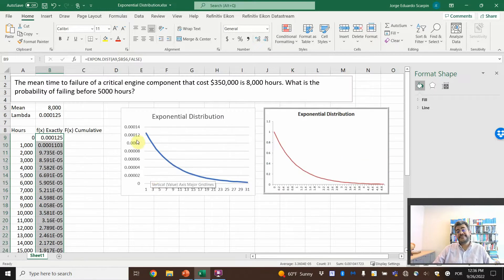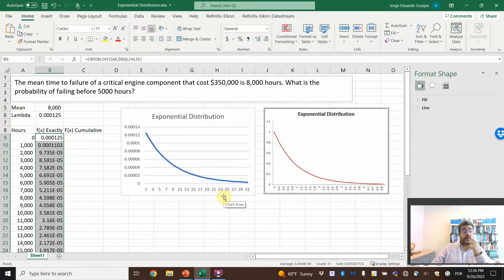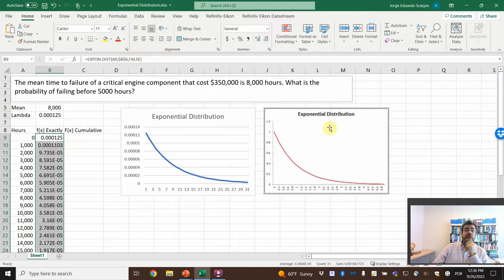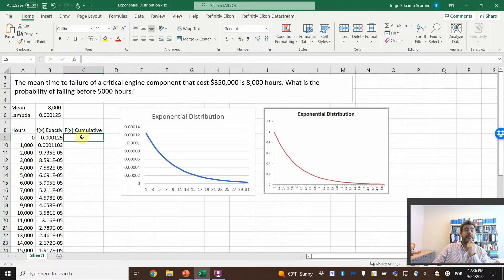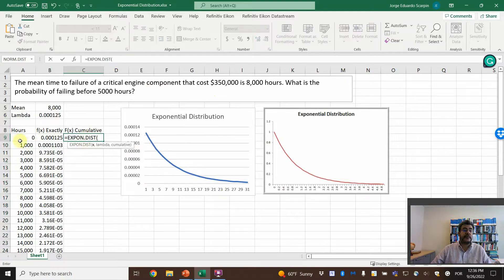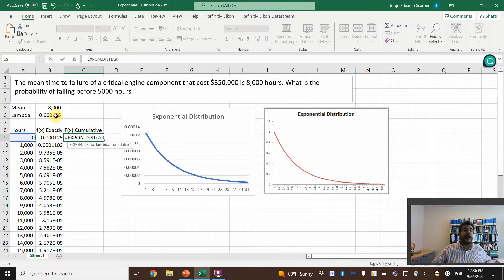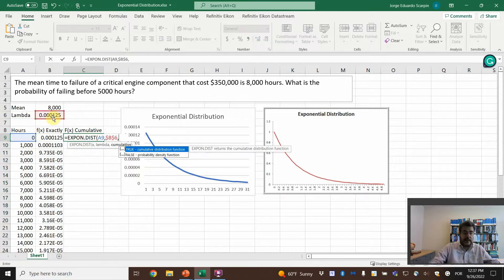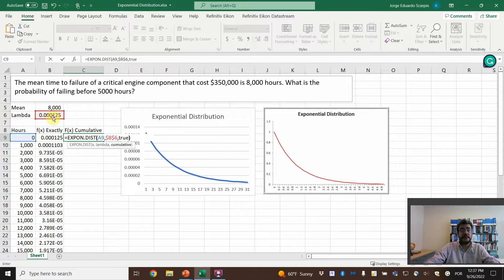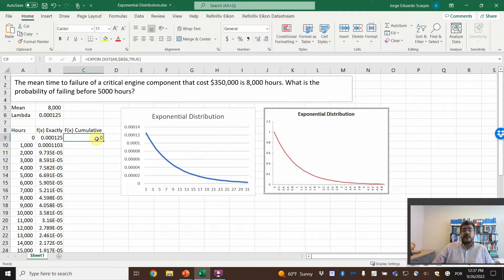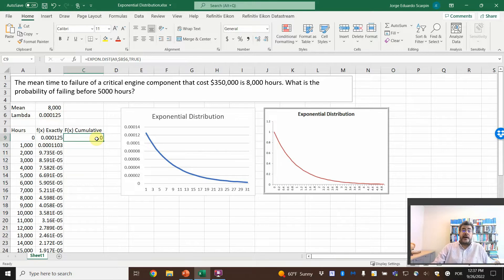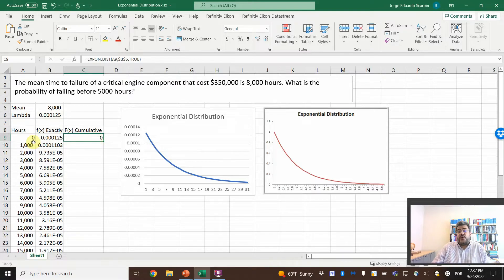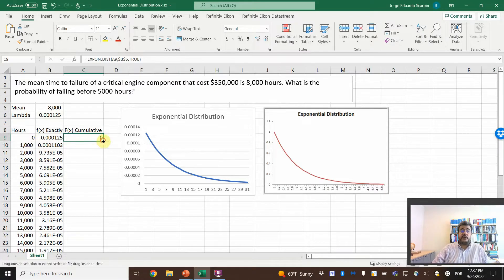See, this is, so yes, so this is an exponential distribution. However, let's go to our cumulative to answer this question, by the way. So the cumulative exponential distribution, the X is here, the lambda is here, let's fix it, and now it is true because we want the cumulative. So okay, there is zero percent probability that the critical engine component breaks before it with zero hours. We are not using it, so zero.